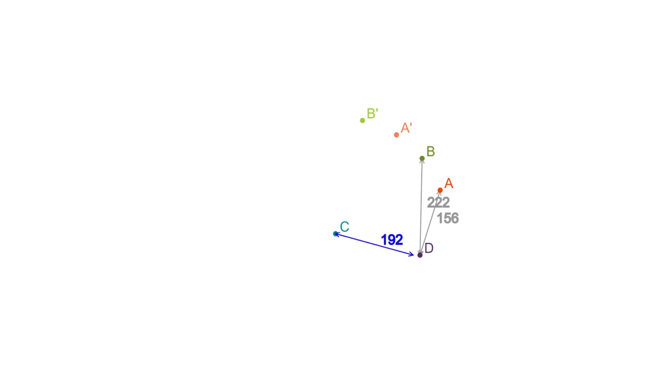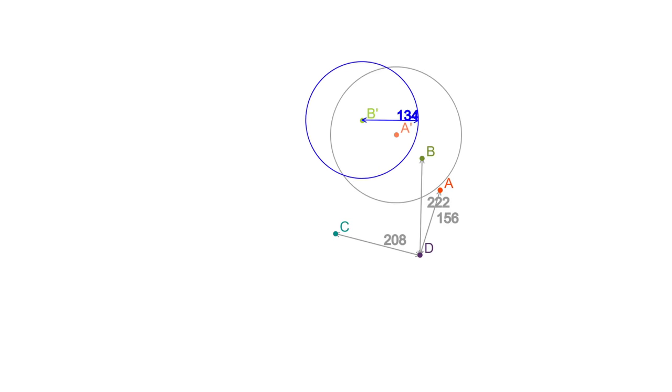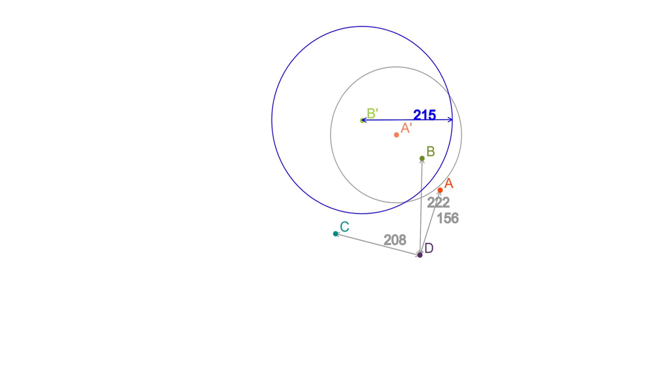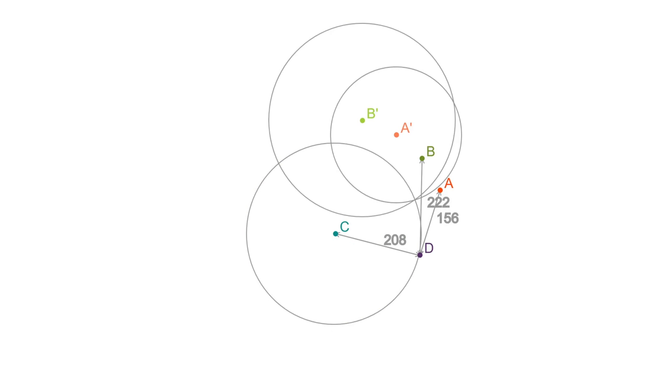To see why this is true, let's pick some random point D and let's work out where it gets sent. First we will measure the distances from D to the points A, B, and C. Now we know that D must be sent to a point that preserves these distances. So if you draw circles around A prime, B prime, and C with those distances as radii, then you know that D must be sent to a point where all three circles intersect.